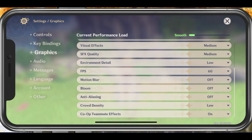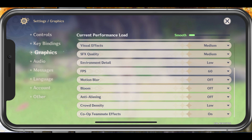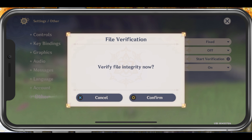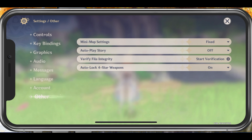If you still experience crash problems, then make sure to navigate to the Other Settings tab and verify the integrity of your game files by tapping on Start Verification. This will take a minute to make sure that your game files are complete and up to date.